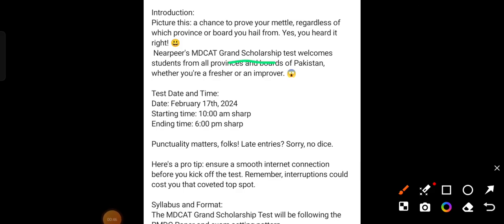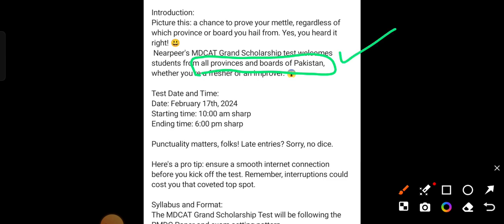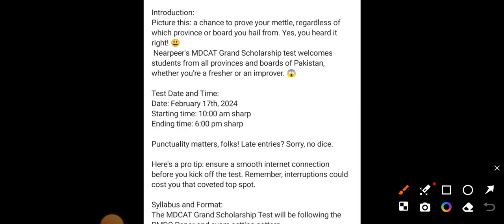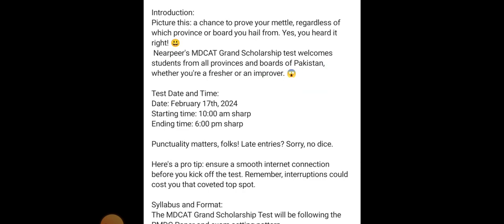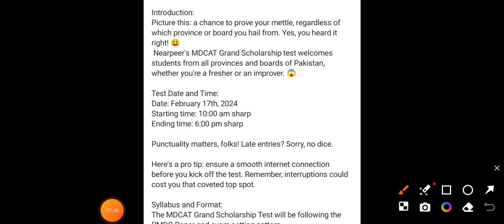They have told you that this test will be for all provinces and all boards of Pakistan, so no matter where you are from, you can participate. Furthermore, if you are a fresher or a repeater, you can participate in both cases — this test is open for both freshers and repeaters.